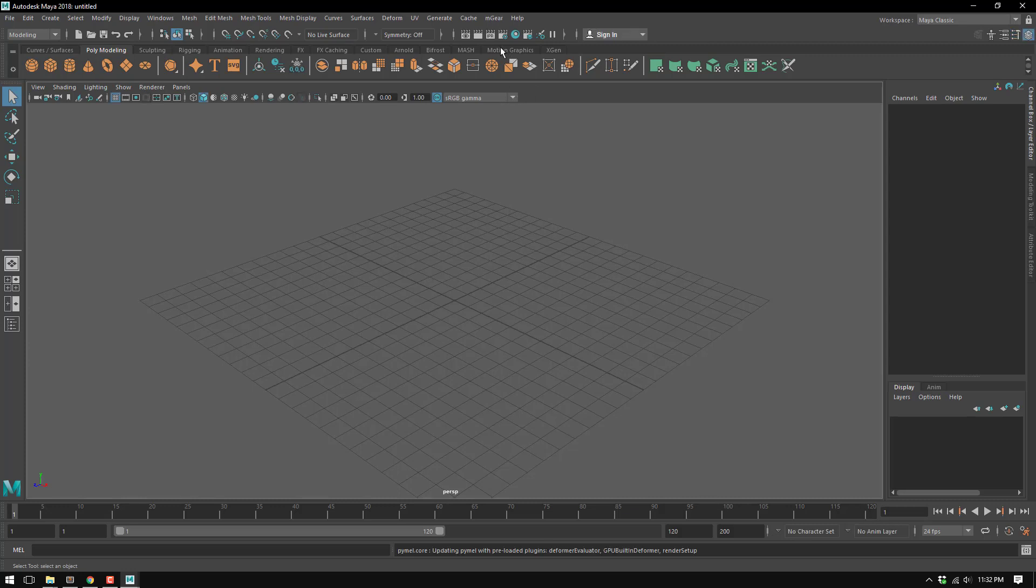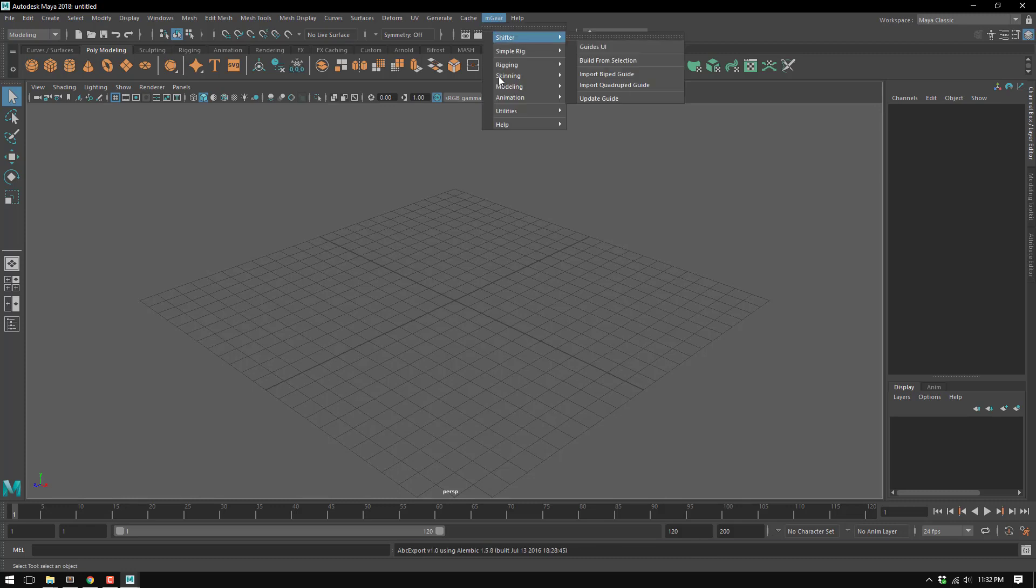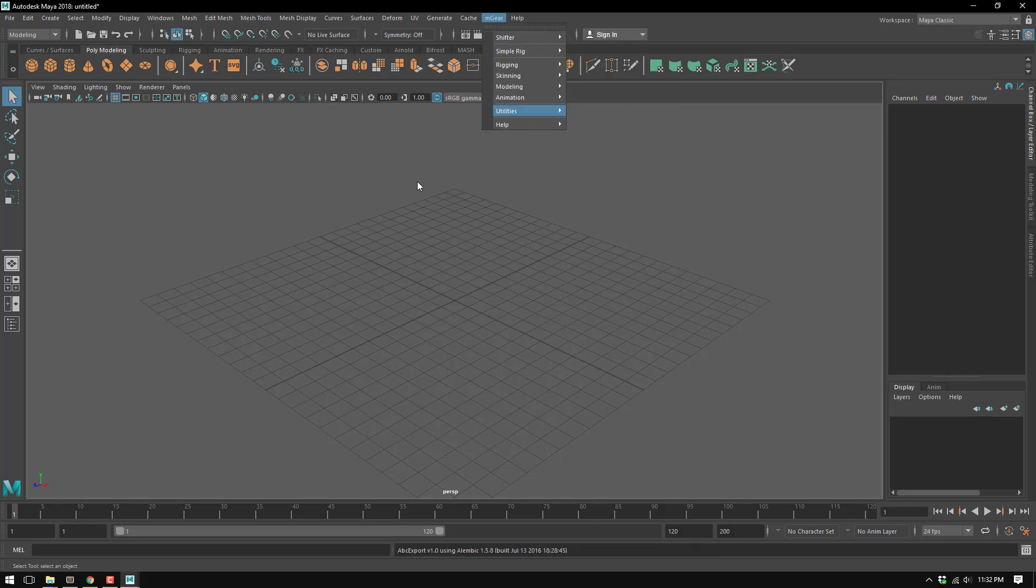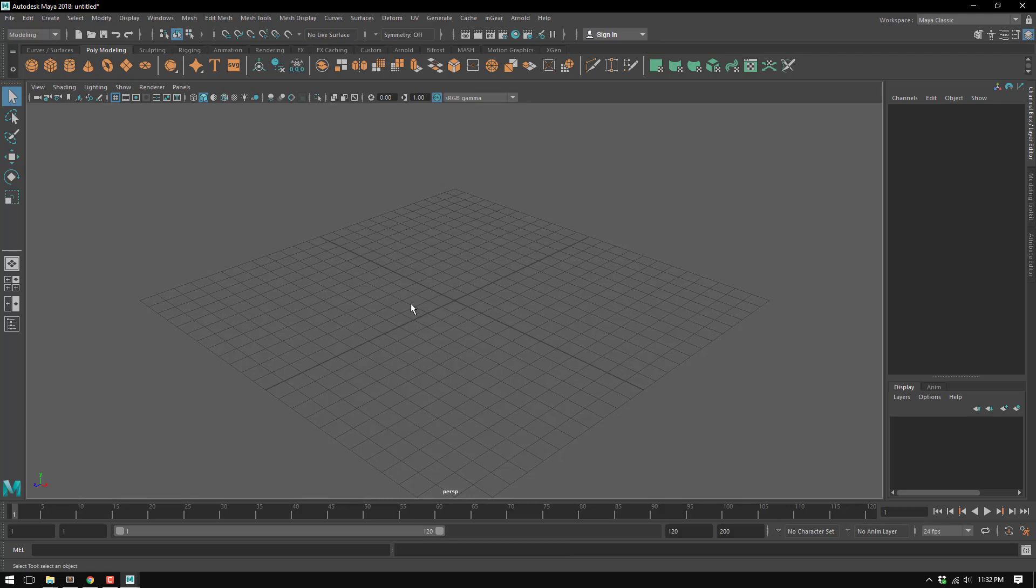And yeah, so we have mgear ready to use here. Perfect. Let's check another alternative installation method.